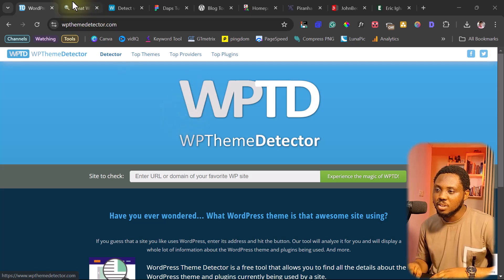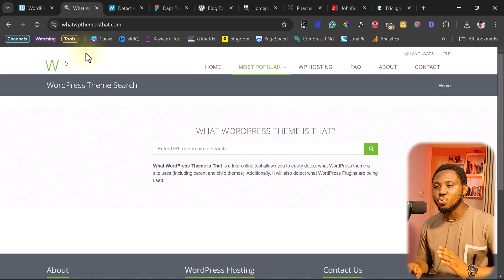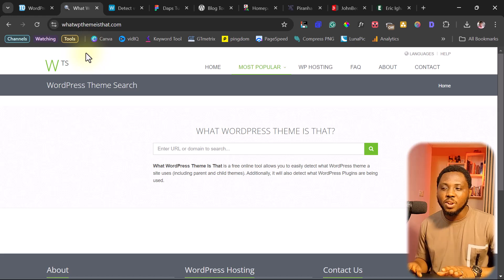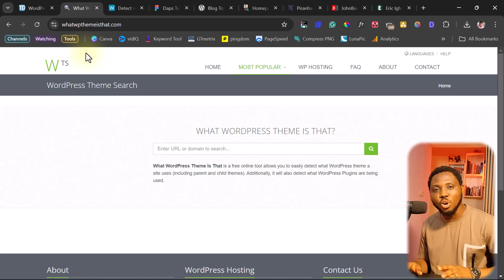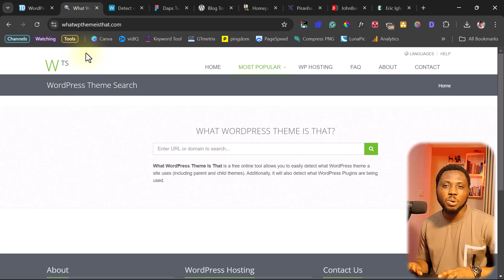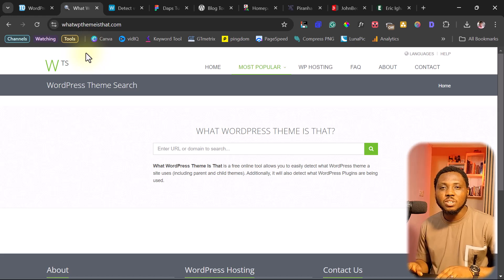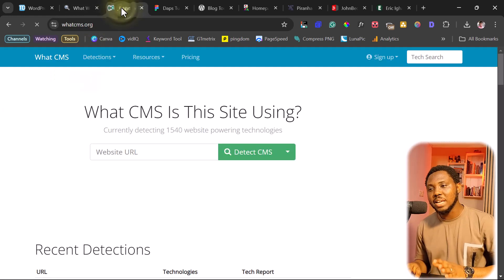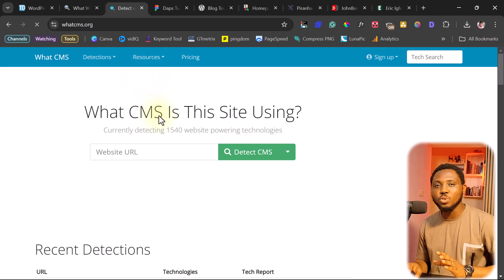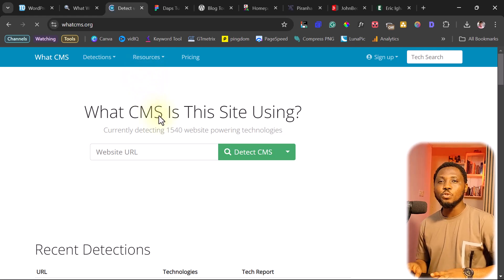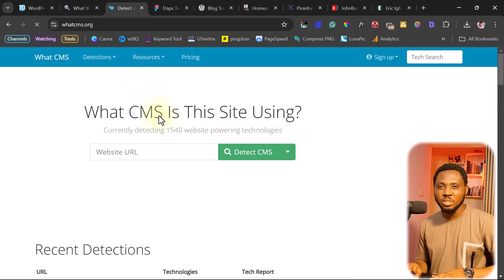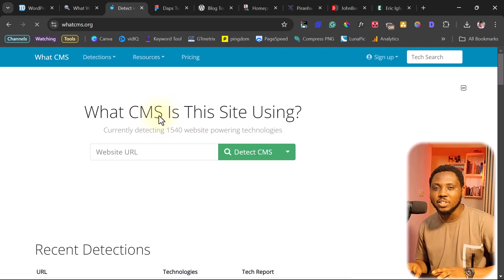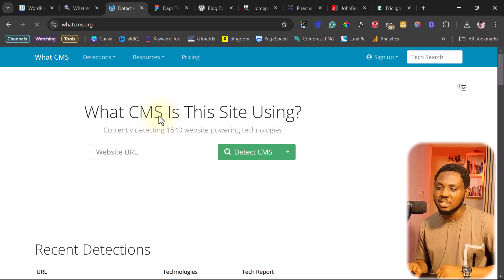Another website you can still use is called whatwpthemeisthis.com. If you're not even sure at all whether a website is designed with WordPress and you want to know what content management system that website is using, this website here called whatcms.org would help you know exactly what content management system any website out there is using. Let's experiment with this and let's see.